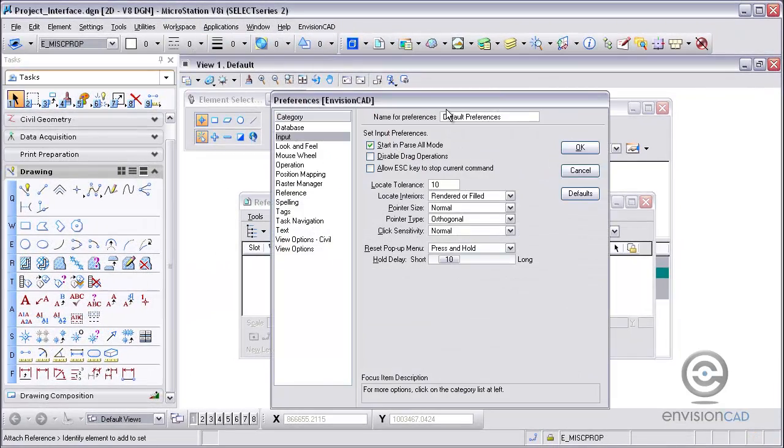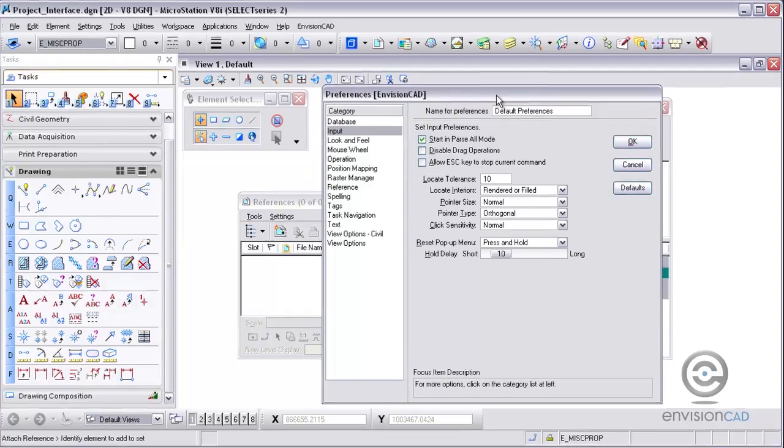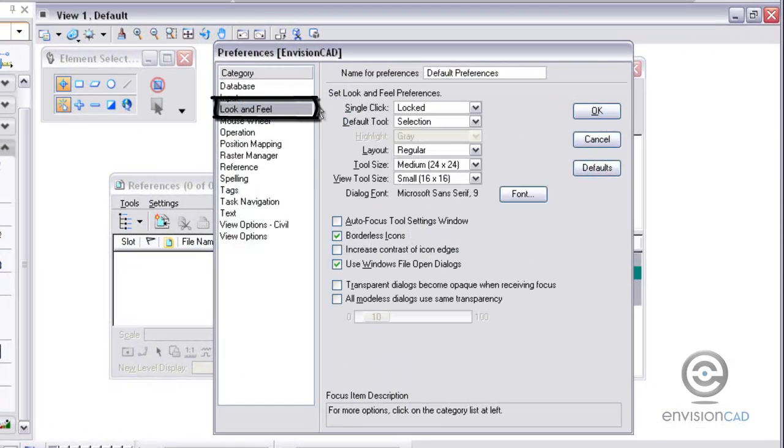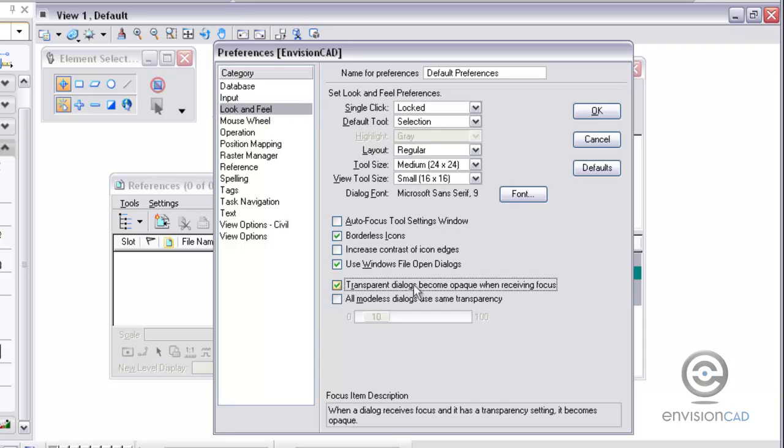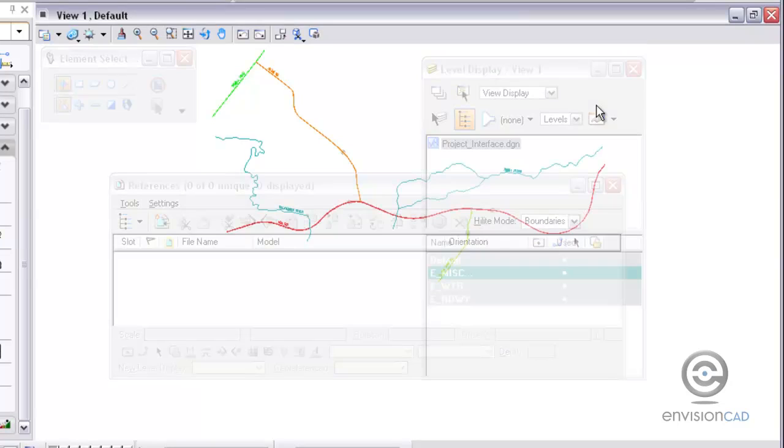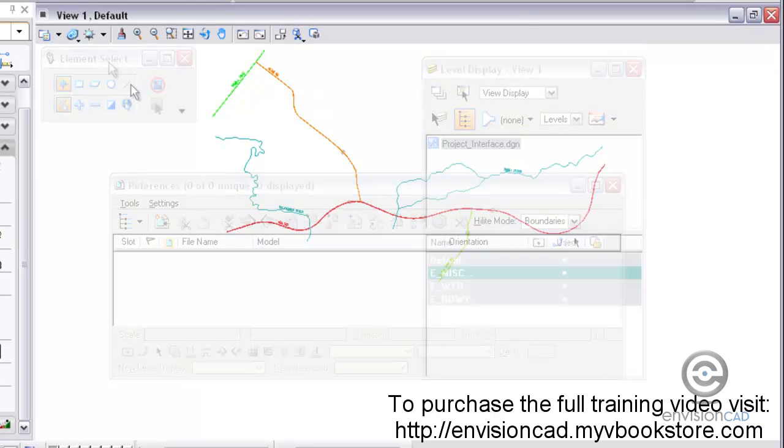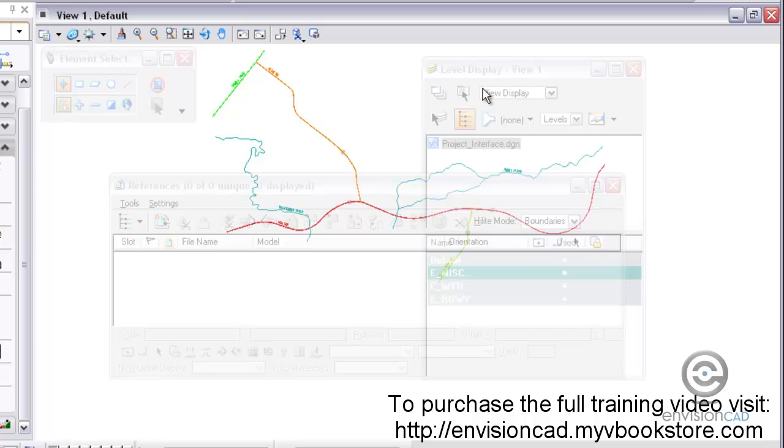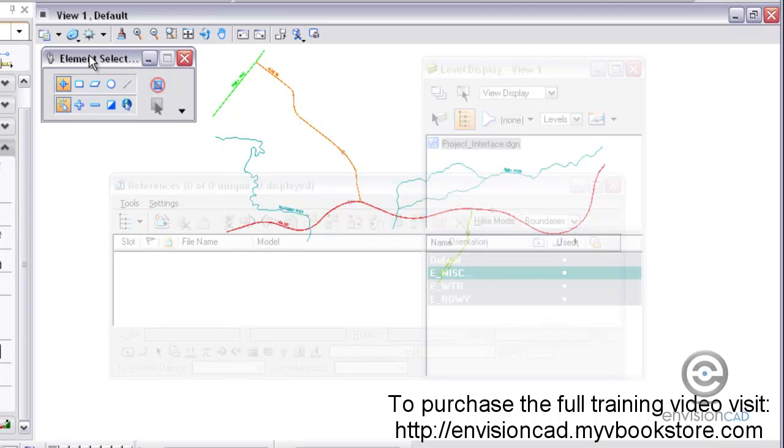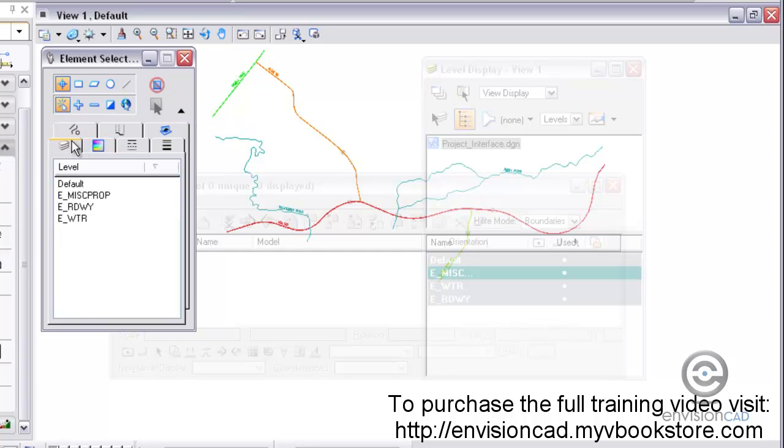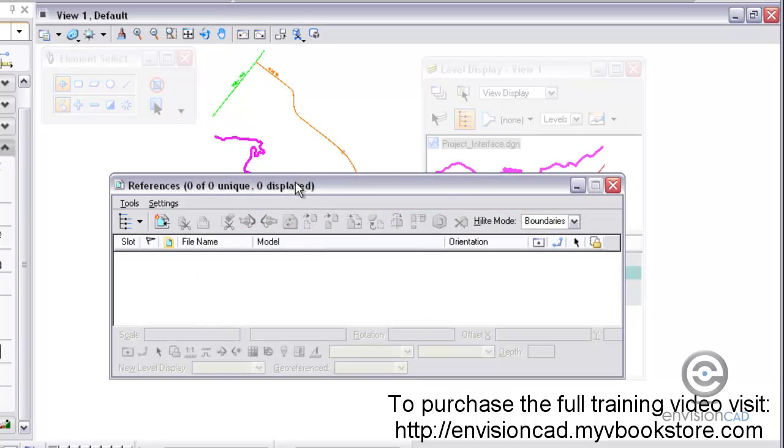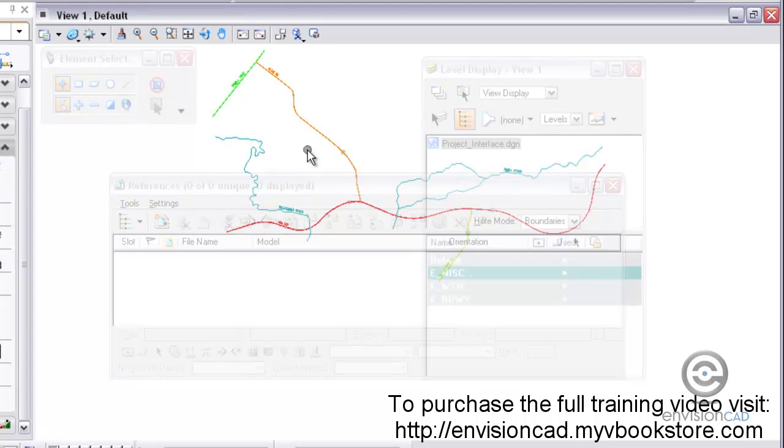And there's a workspace preference setting that you can use here too to make sure that all the dialog boxes if you wanted to are transparent. And there's a checkbox there. Transparent dialogs become opaque when receiving focus. And then all dialogs use the same transparency. So I can say use all dialogs have transparency. So even element selection there and the reference dialog box and level display dialog box. But as soon as I give the level display dialog box focus, you'll notice how it became opaque. Now I'm touching the element selection tool and that one has focus. So that one's become opaque. The other ones are now transparent. So the dialog receiving focus becomes opaque. That was the checkbox that we used there.